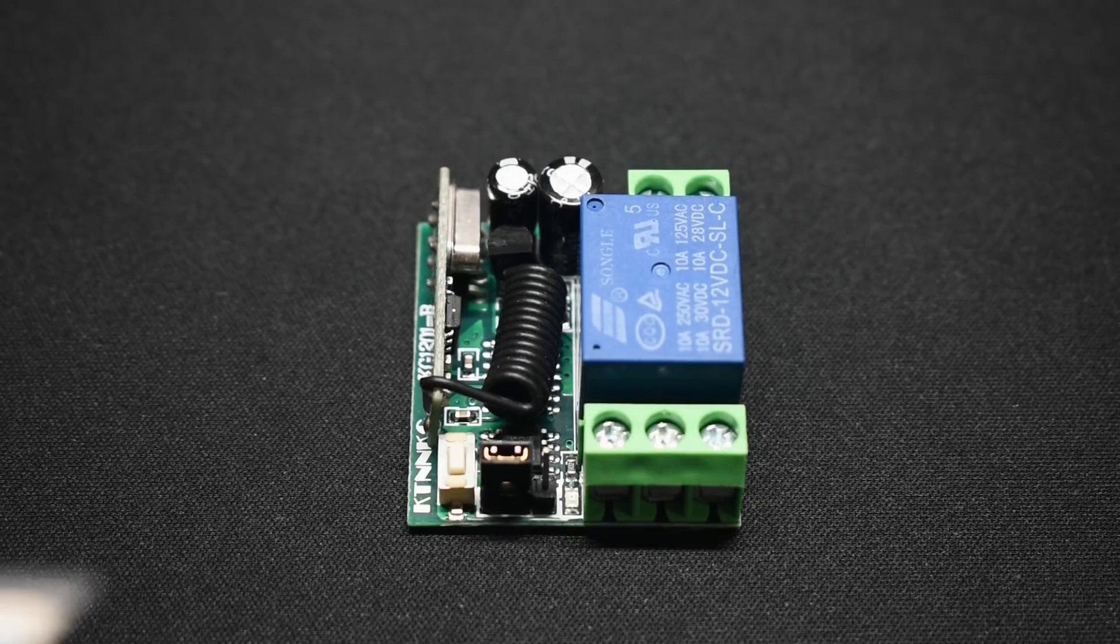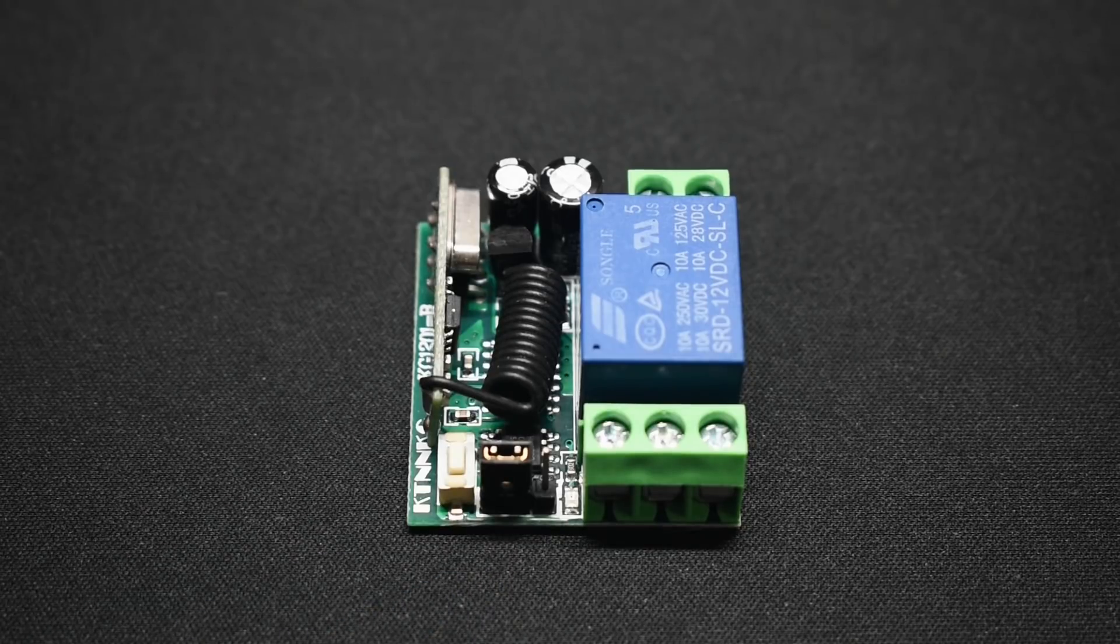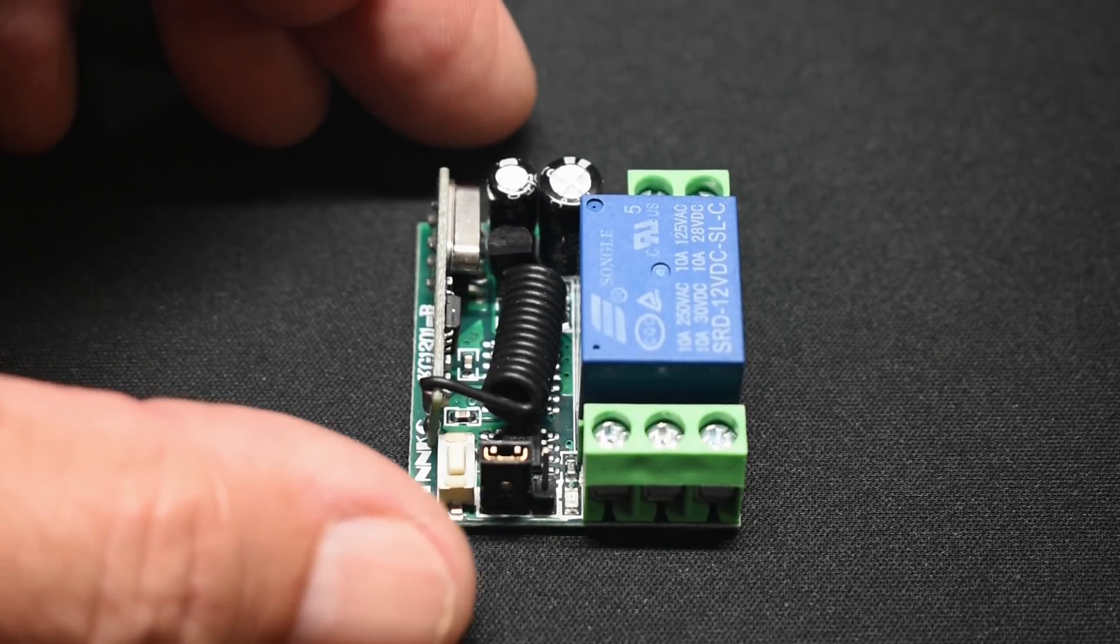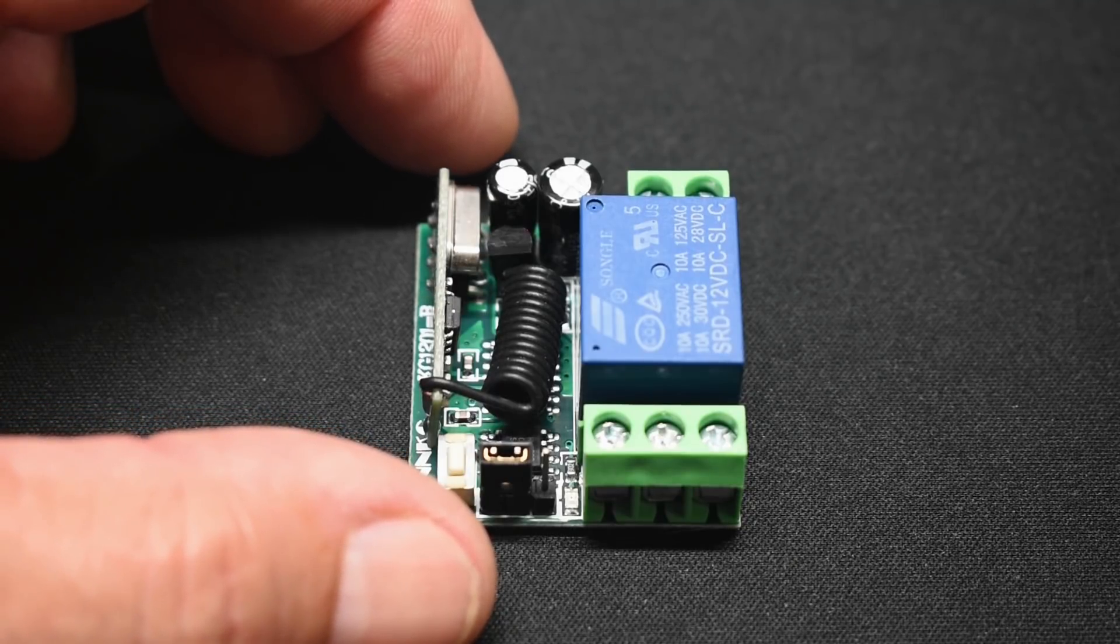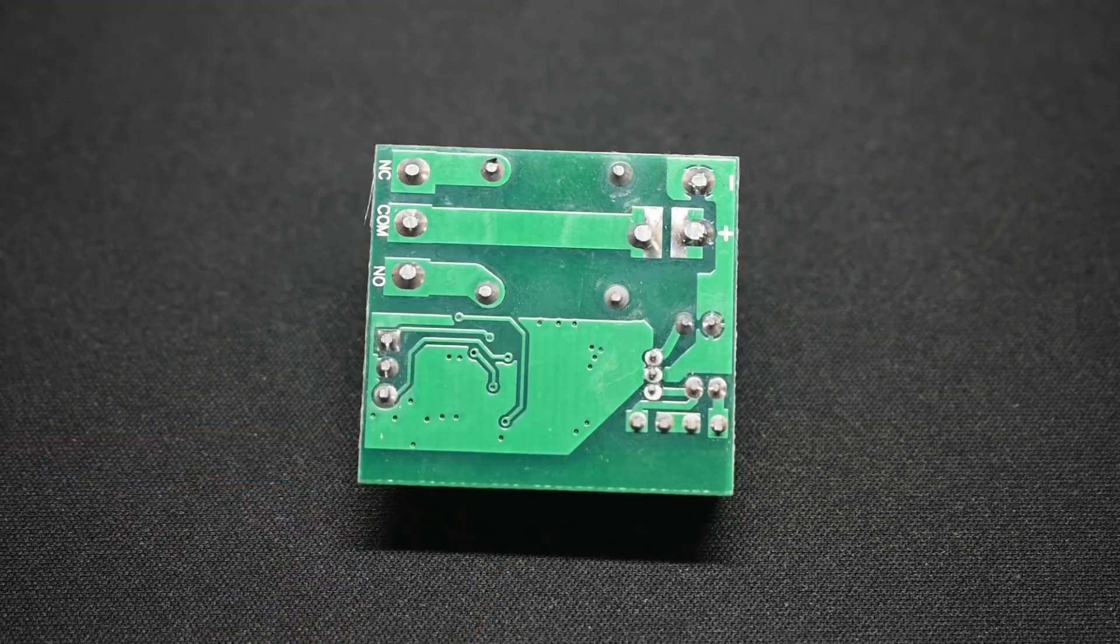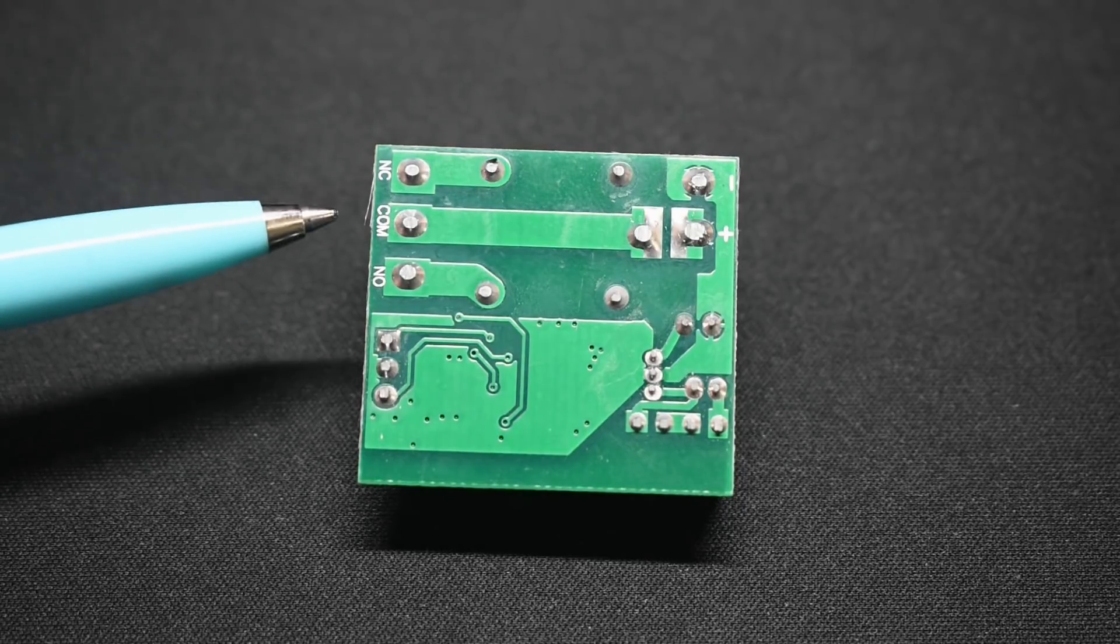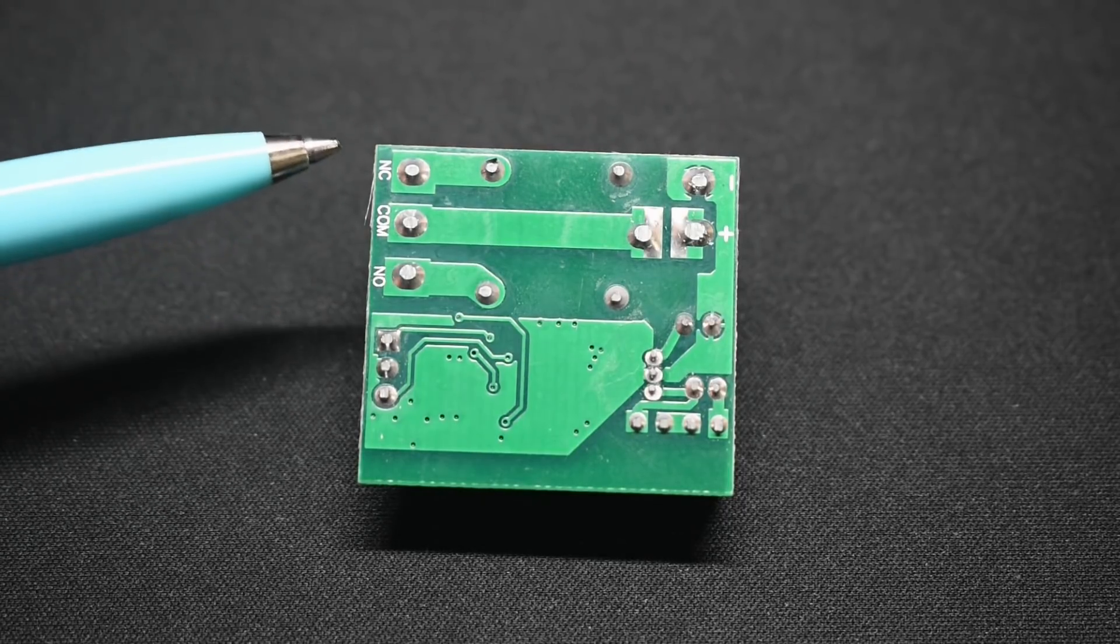Now before I power this up to give you a quick demonstration, let me flip this over and show you the opposite side. There is something I want to point out if you're going to be using this for high voltage applications. Now right over here, you can see it says common, normally open, and normally closed.